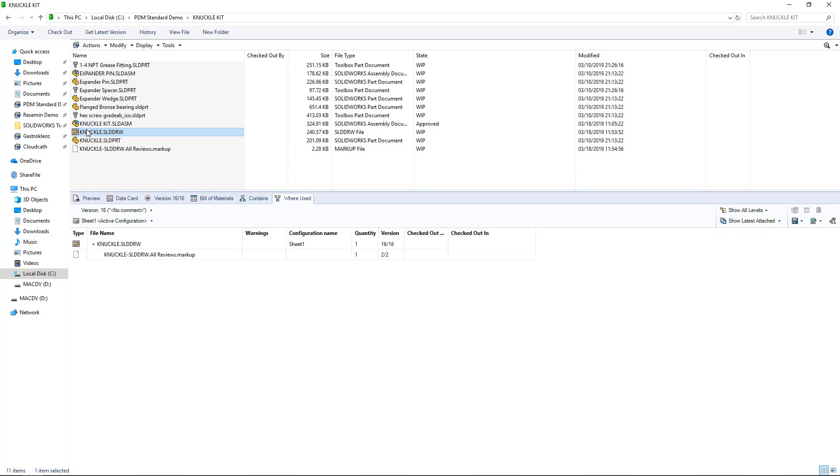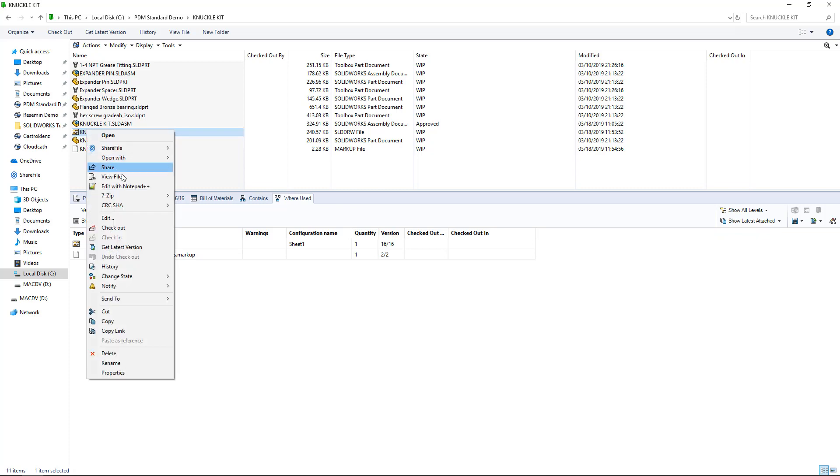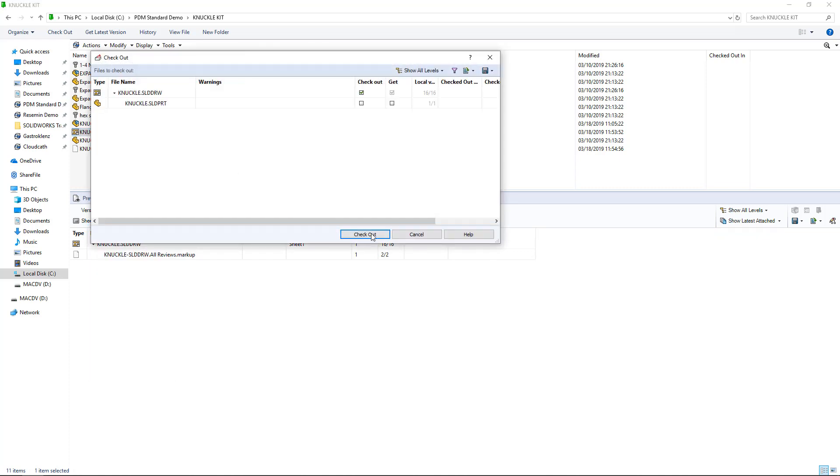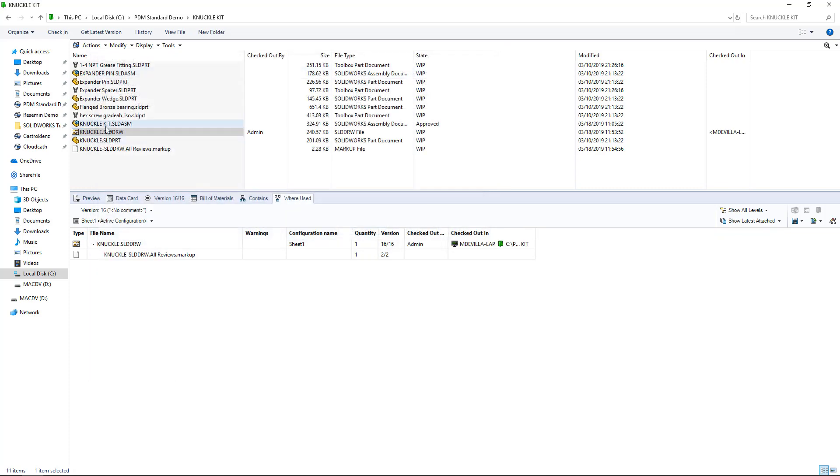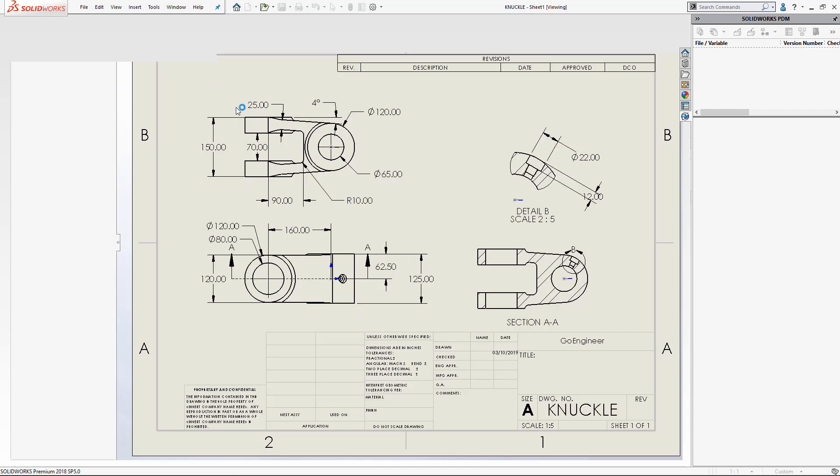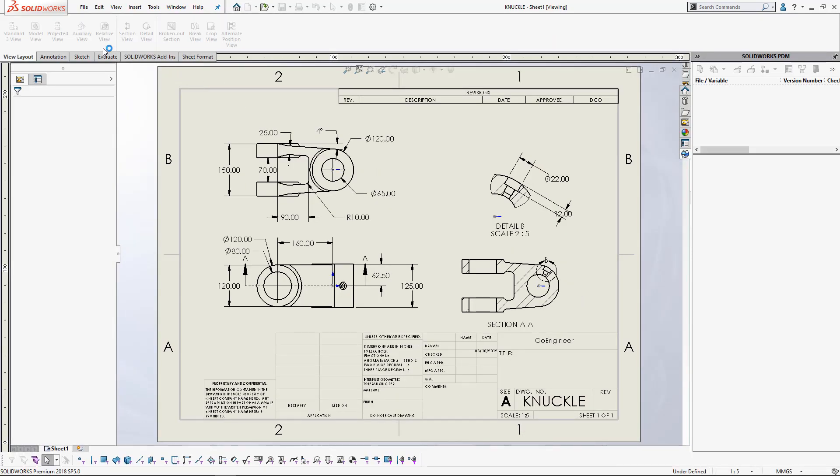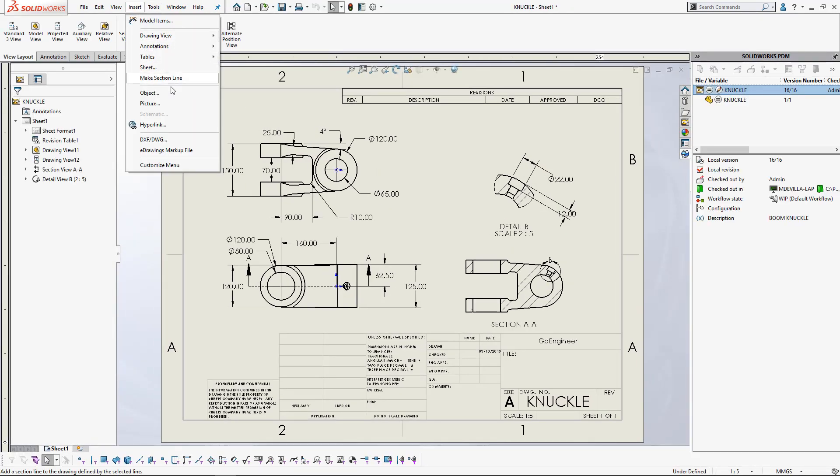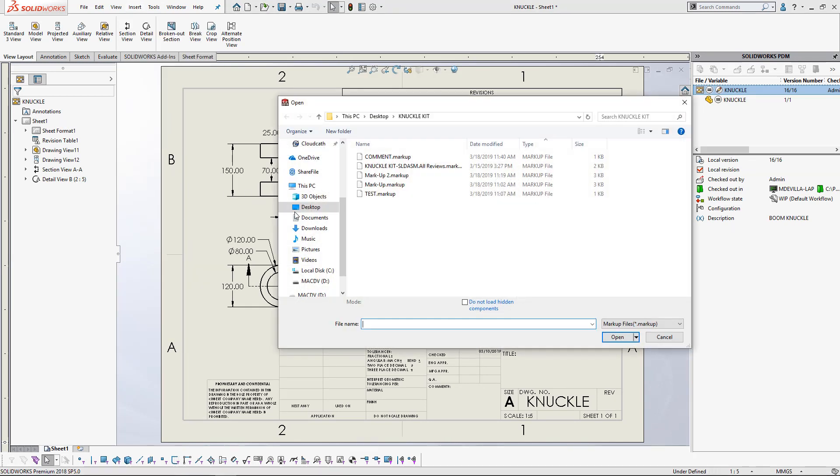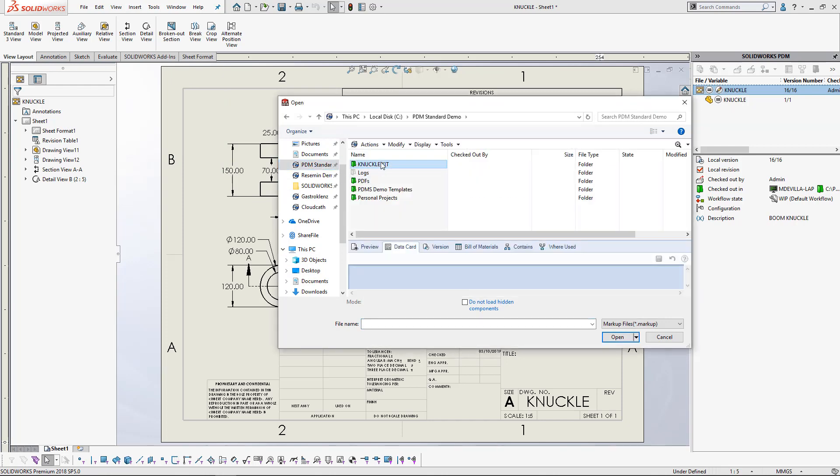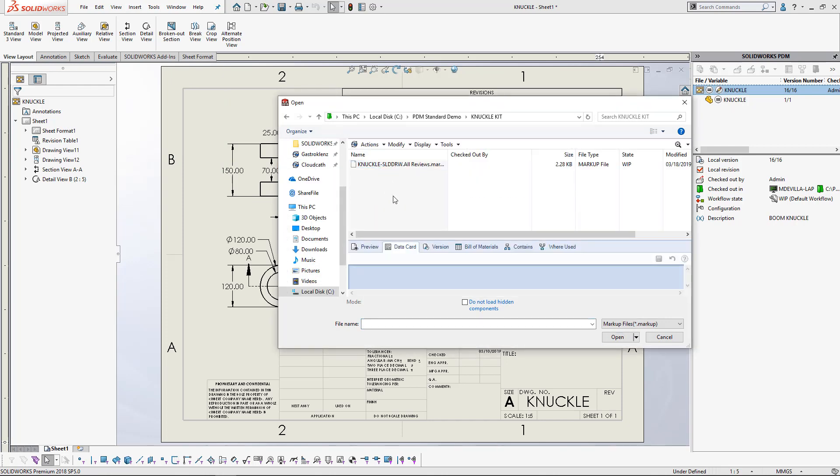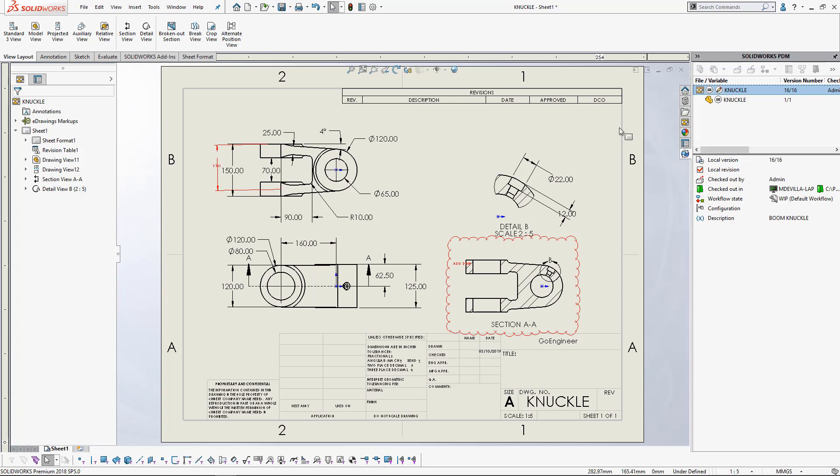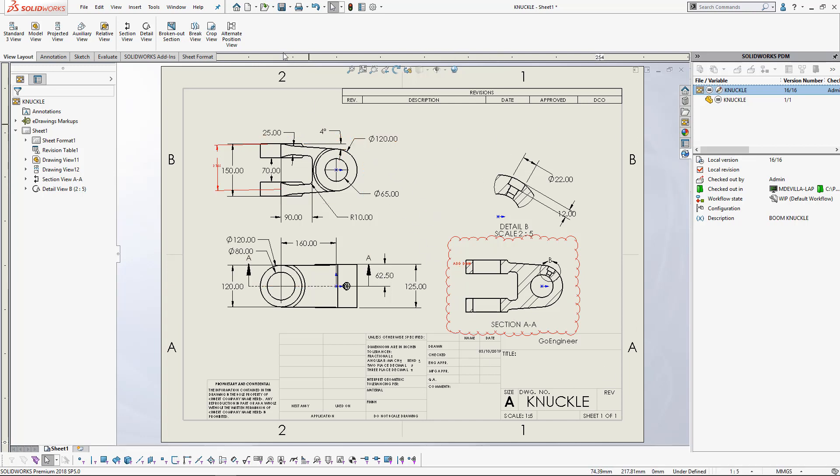And now, let me go ahead and check out this drawing, and open it in SOLIDWORKS once more. I can manually insert the eDrawings markup file under Insert, eDrawings markup, and I just need to browse to that location in my Vault, to that particular eDrawings file. And it appears manually on my drawing. And from here, I can continue on working and integrating these comments into my design.